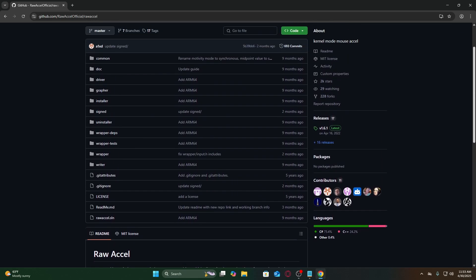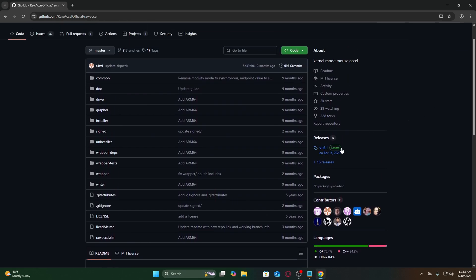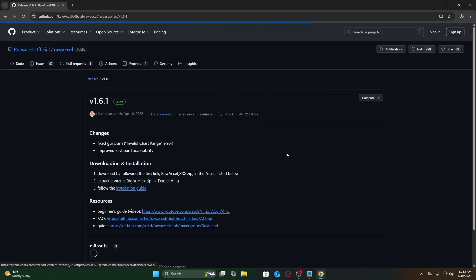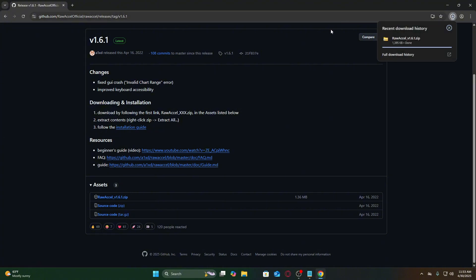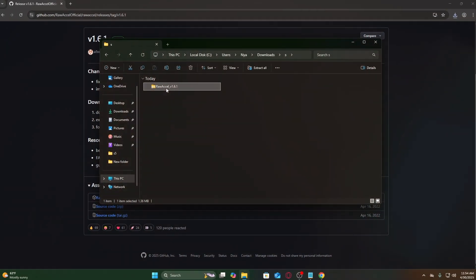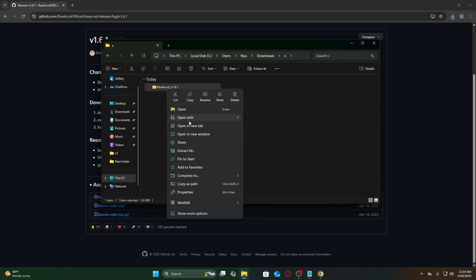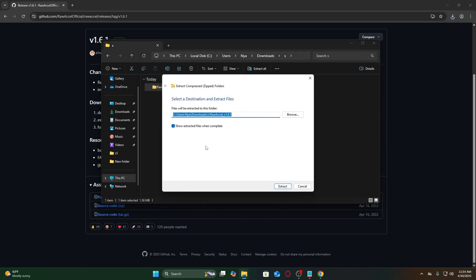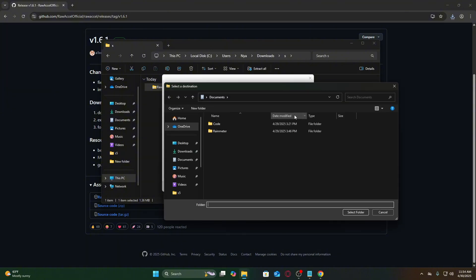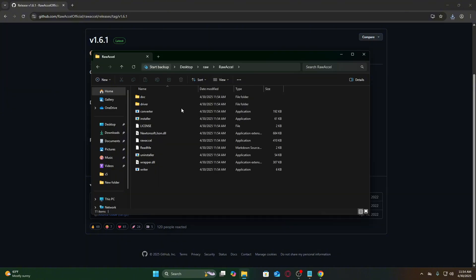Go to the official RAW Excel GitHub page. Check the description for the link. Download the latest release, usually a .zip file. Right-click the downloaded .zip file and select Extract All. Choose a simple location like your desktop or a dedicated folder. Avoid deep system directories.